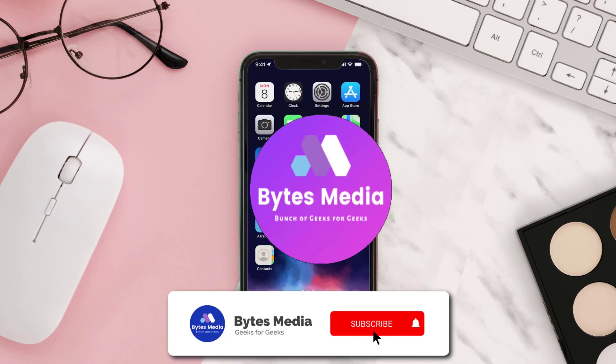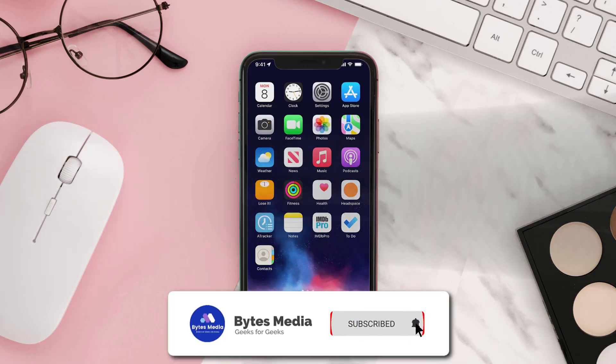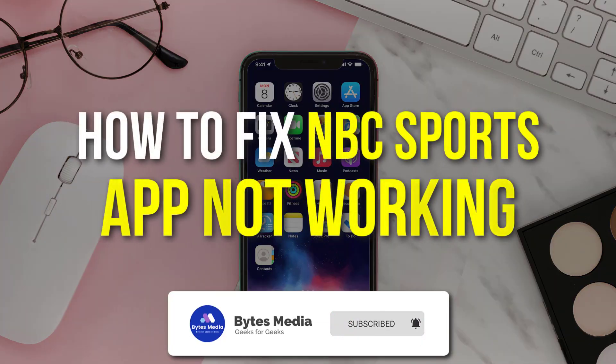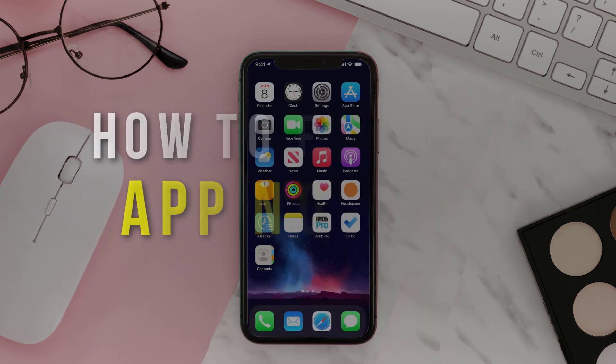Hey guys, I'm Anna and today I'm going to show you how to fix the NBC Sports mobile app not working.